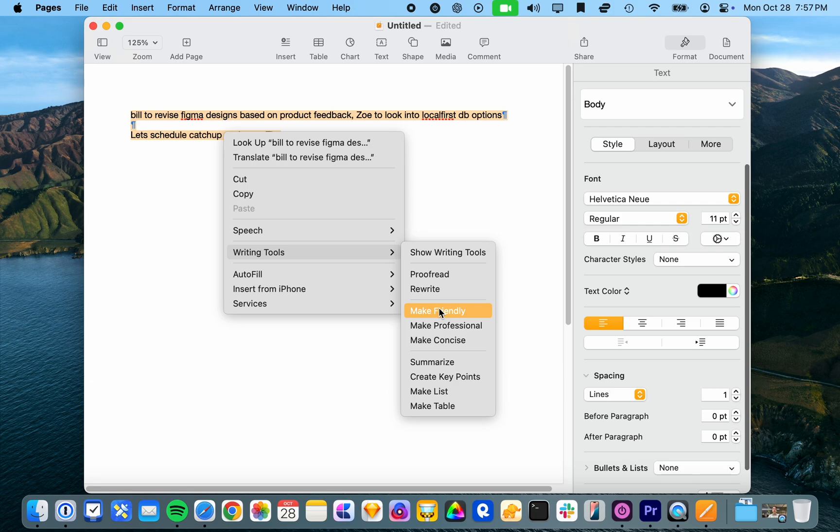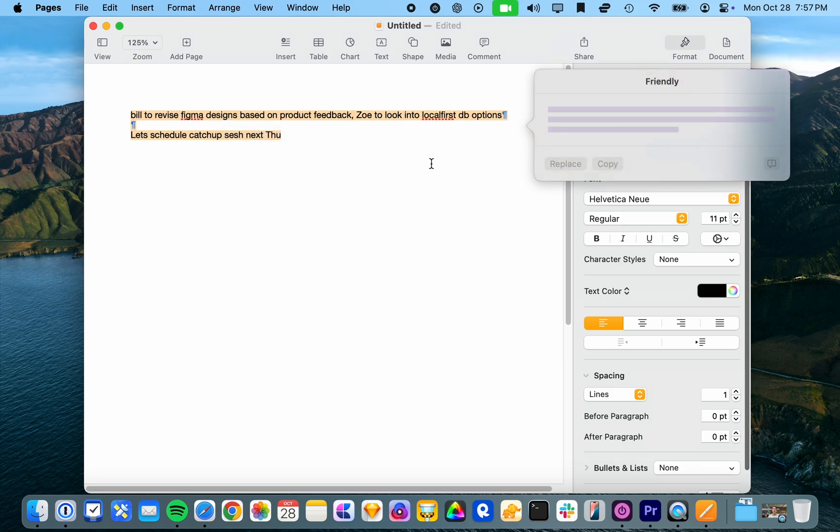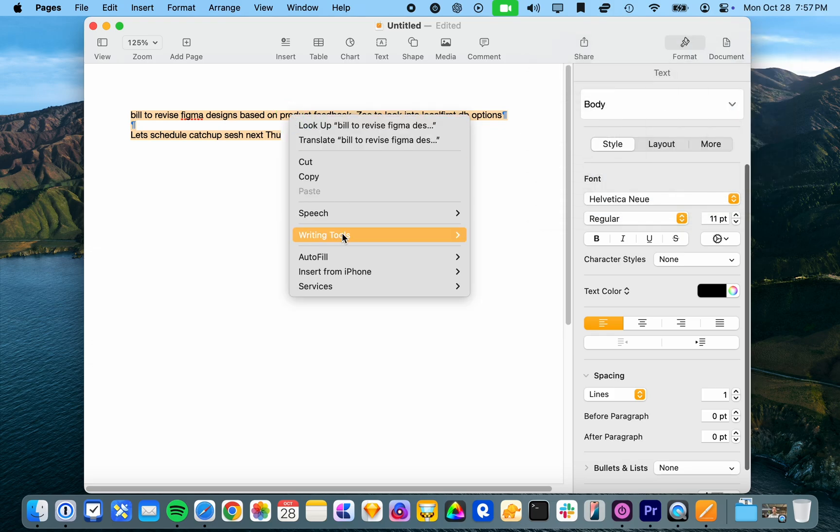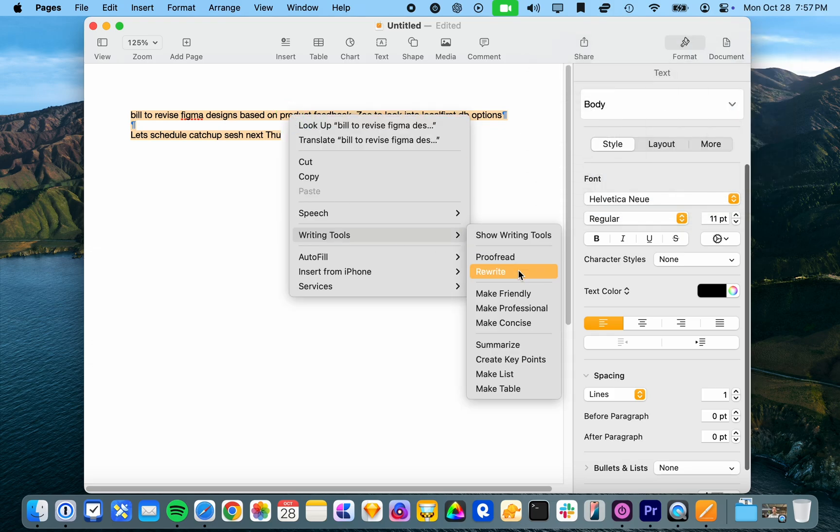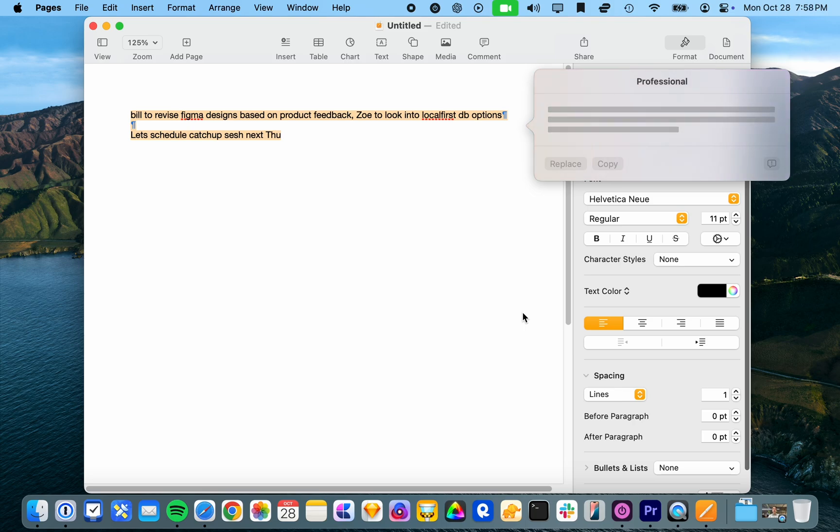Now onto my favorite features. Let's make it friendly because it's already a little bit professional. Here's an update on our ongoing projects. I guess maybe you can't do that much with this. So let's try the make professional. Interesting. So I guess they're not actually that dissimilar.